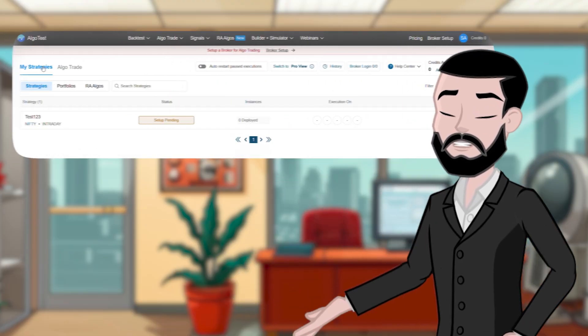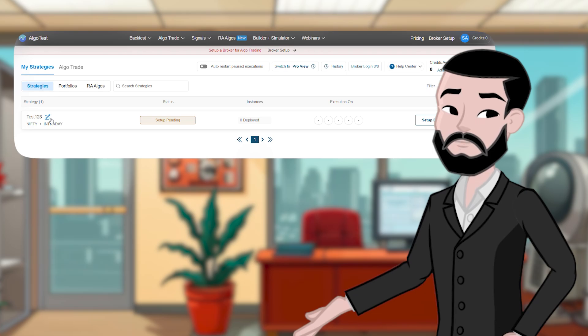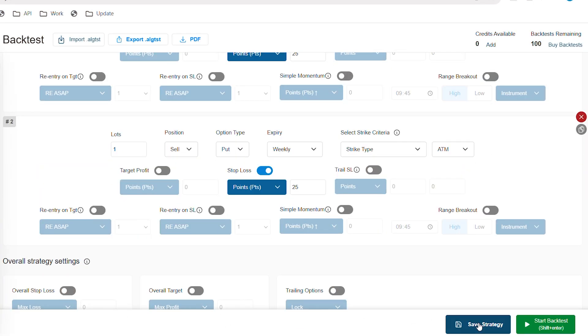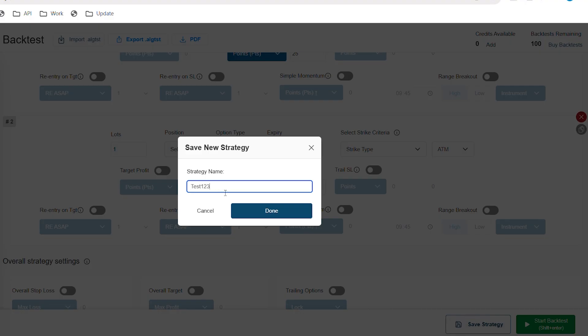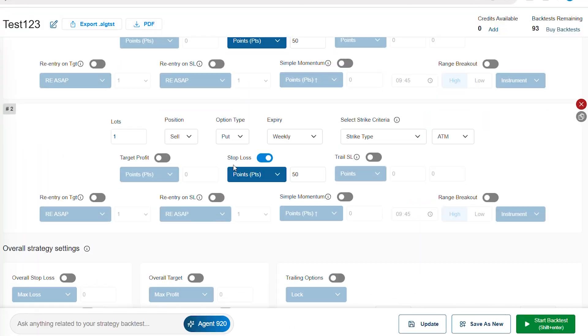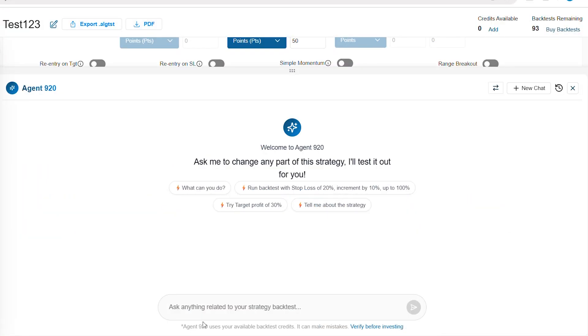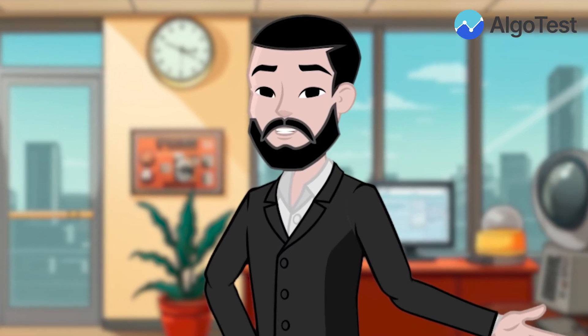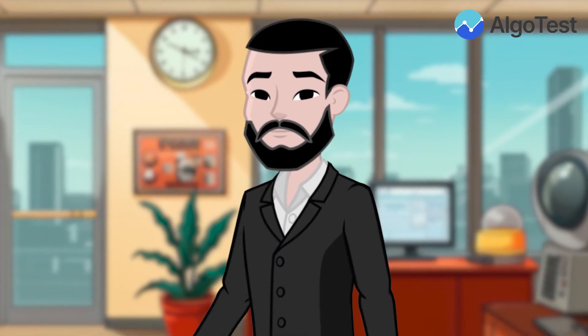Agent 920 is available only for saved strategies. Create and save your strategy first, then open it to start exploring. It won't appear when you're building a brand new strategy.